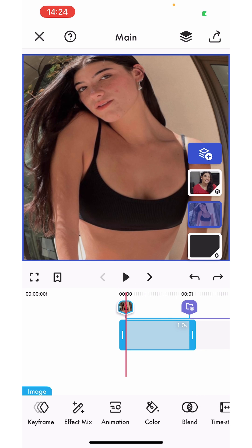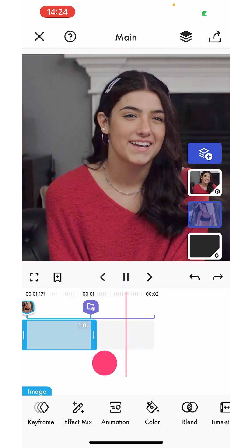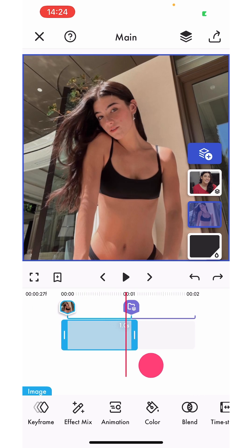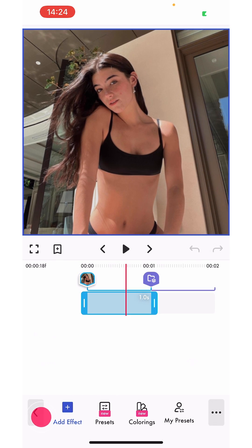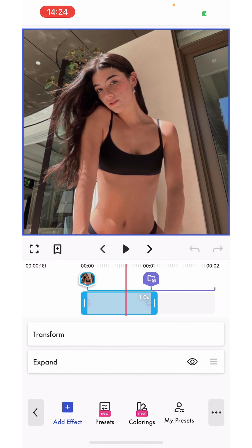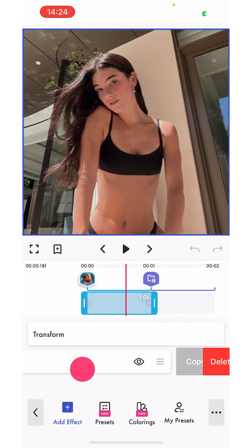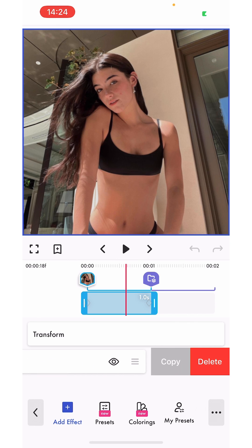My first picture has an expand keyframe and the second has nothing. To copy that expand keyframe, I'm going to go to the keyframes of the first picture, and on the expand at the bottom I'm going to drag it to the left. I'll have two options: copy or delete.